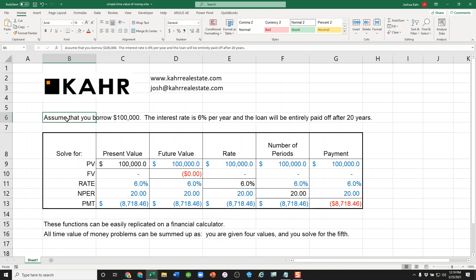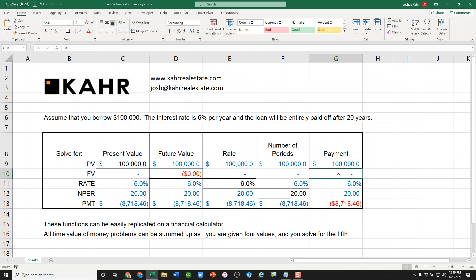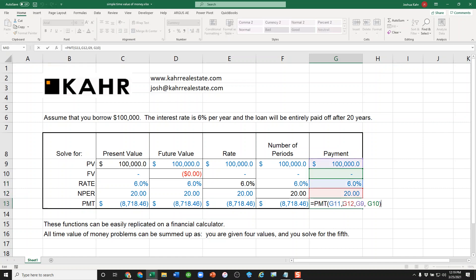That's the biggest challenge in all time value of money problems: figuring out what the four inputs are. And then as you see here, if you know the four inputs, like you're borrowing $100,000, you owe nothing at the end, you borrowed at 6%, it's for 20 years, there's your PMT function.